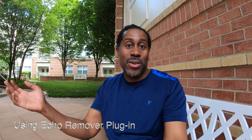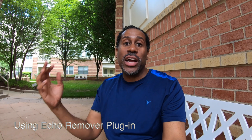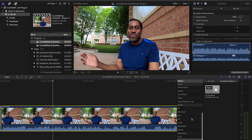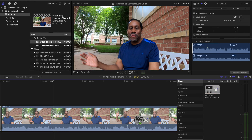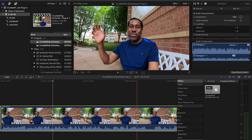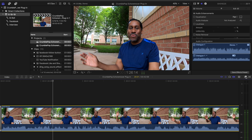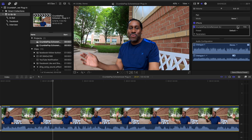All right, so now what we are hearing is the audio but with the CrumblePop Echo Remover plugin being used. And so it's very easy to do. All you have to do is simply grab the plugin, drag and drop it right on top of your footage, and it goes and removes all that echo.